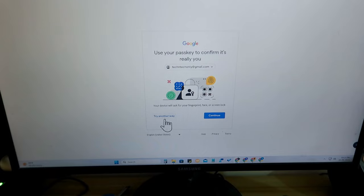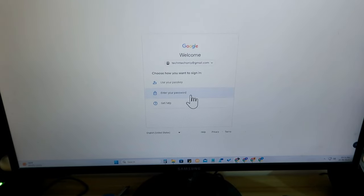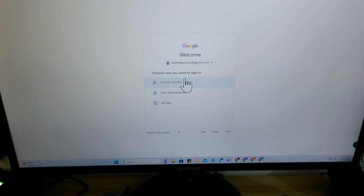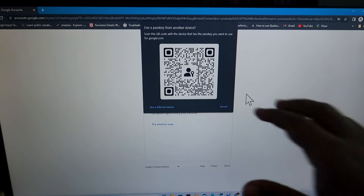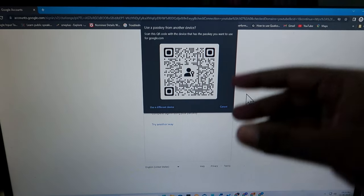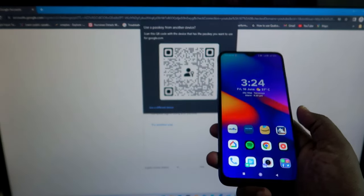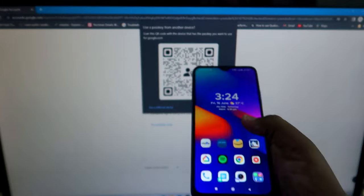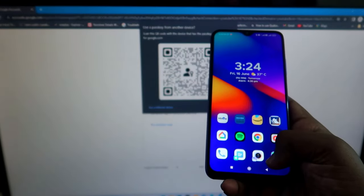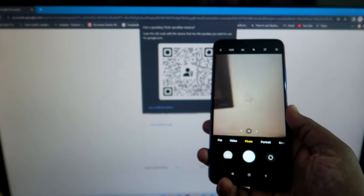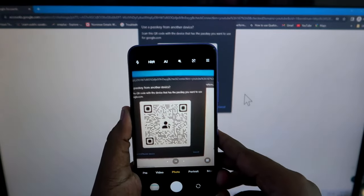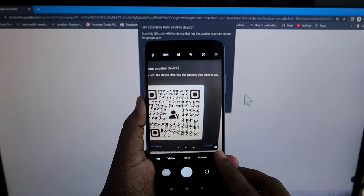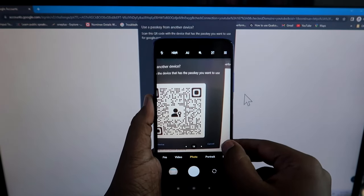You will see a page saying 'Use your passkey to confirm it.' If you already have it created, click Continue. You can also click 'Try another way' to use your password or two-step verification instead. To use the passkey, click 'Use Passkey' — a barcode will appear. Scan this barcode from the smartphone that has the Google Passkey, using your phone camera, which supports barcode scanning.